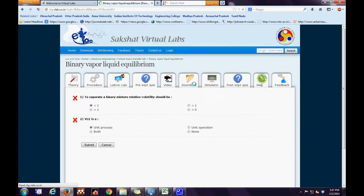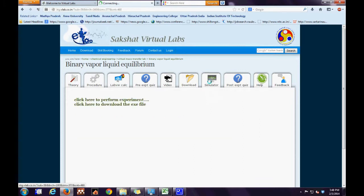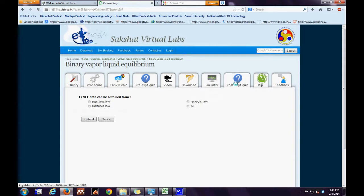Then comes the download tab. In the download tab, the user has to download the runtime engine to run the virtual experiment, the link for which is on the simulator tab. There are two links: one is to perform the experiment virtually and the other is the exe file.